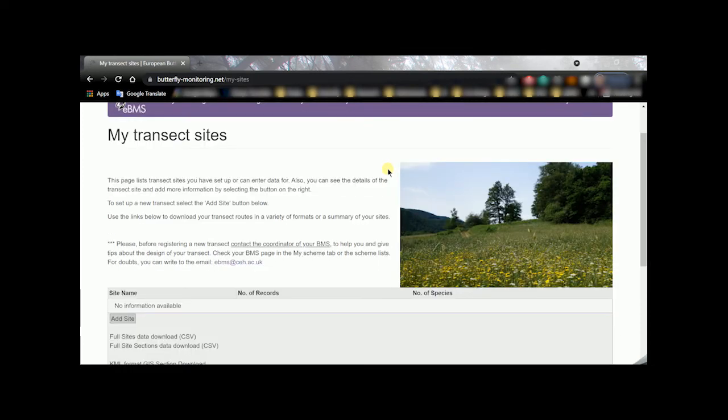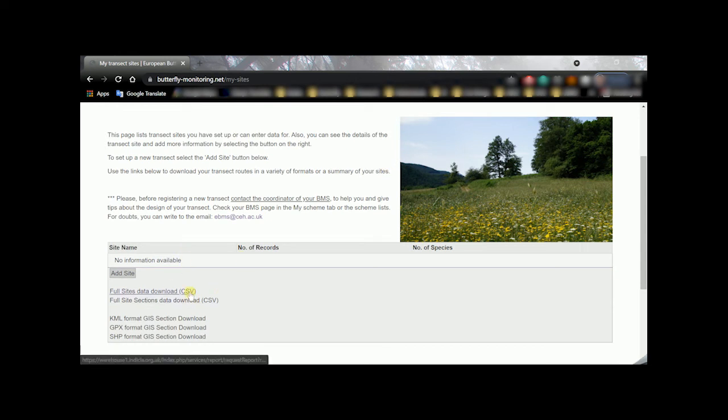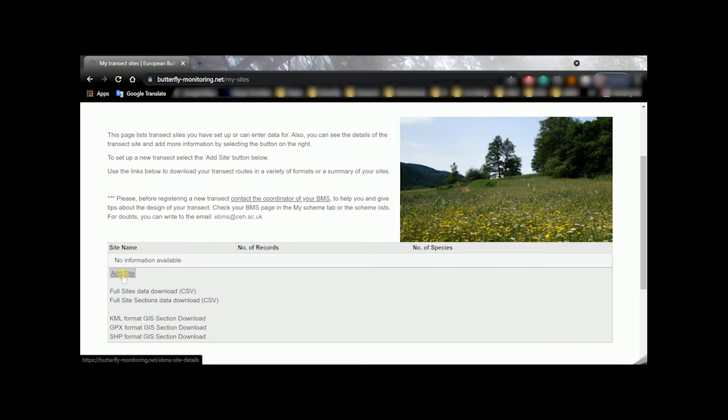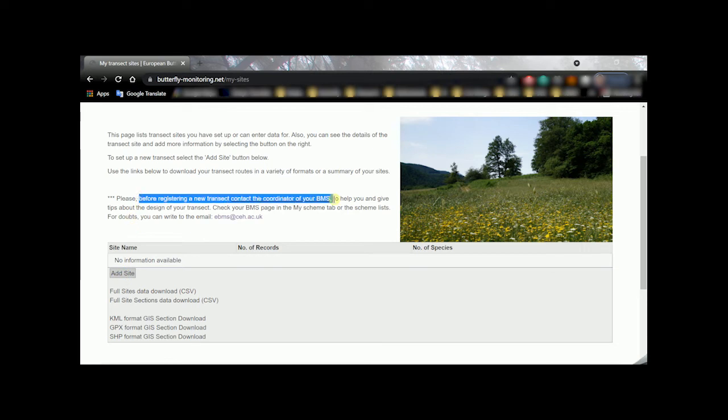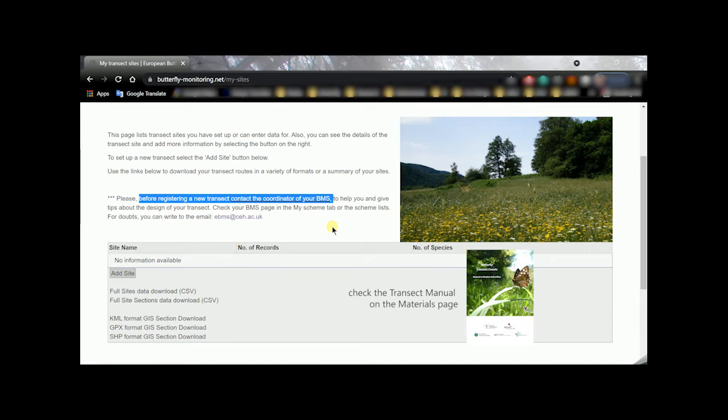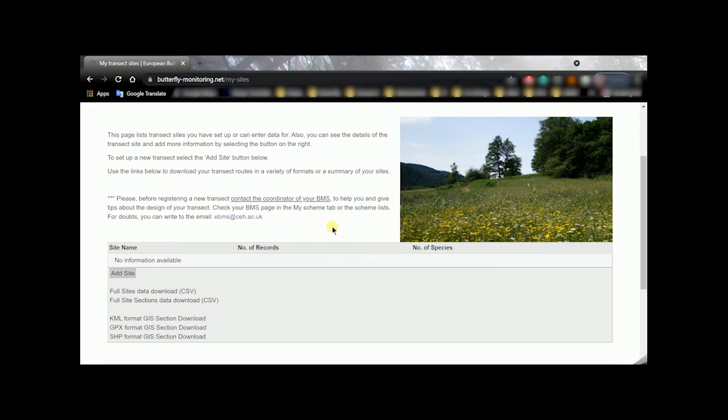In this page is where you can see all the different transects. In this case I don't have any one registered so you cannot see it. And then you need to click this button to start a registration, a new transect. Before doing it, I want to remind that please, if you want to register a new transect, be in contact with your coordinator of the EBMS to help you decide where to do your transect, how many sections, how to do it, and also to keep updating the coordinator that you are going to register a new transect.